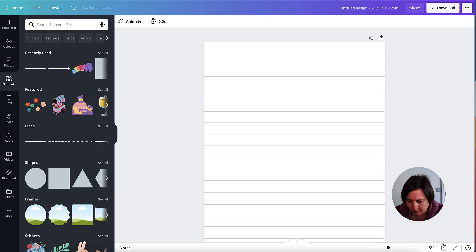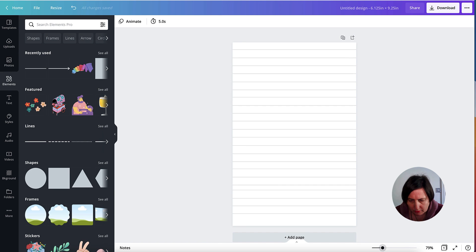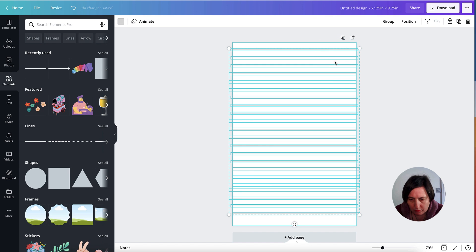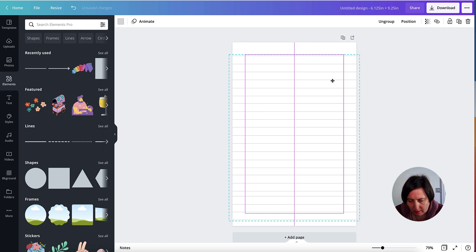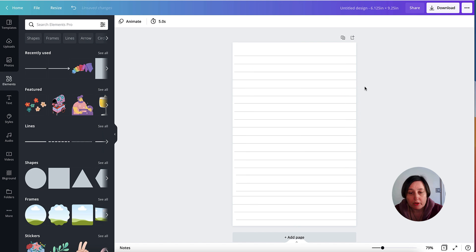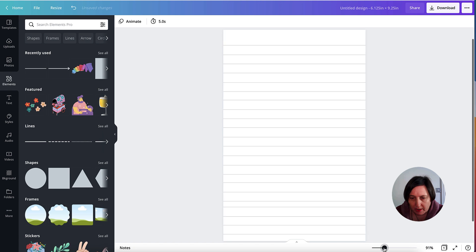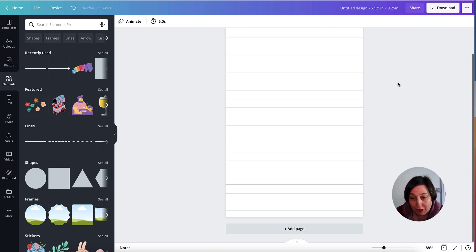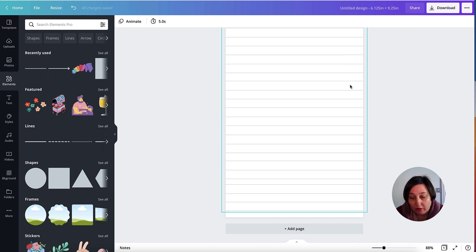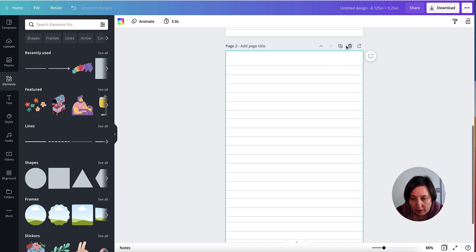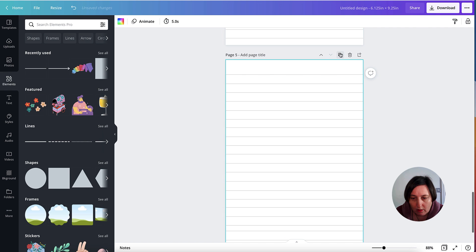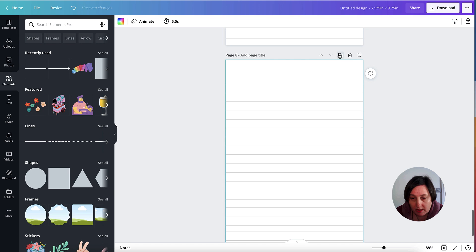I'll zoom in so I can see what I'm doing, then draw around all the lines to select them, click Group to keep them as one group. I'm going to move it down a bit so there's more room at the top — that's my first page done. You can do up to 100 pages in one go and then download as a PDF. If you want over 100 pages, just do the first one, then click here and duplicate the page, keep duplicating until you're happy with what you've created.